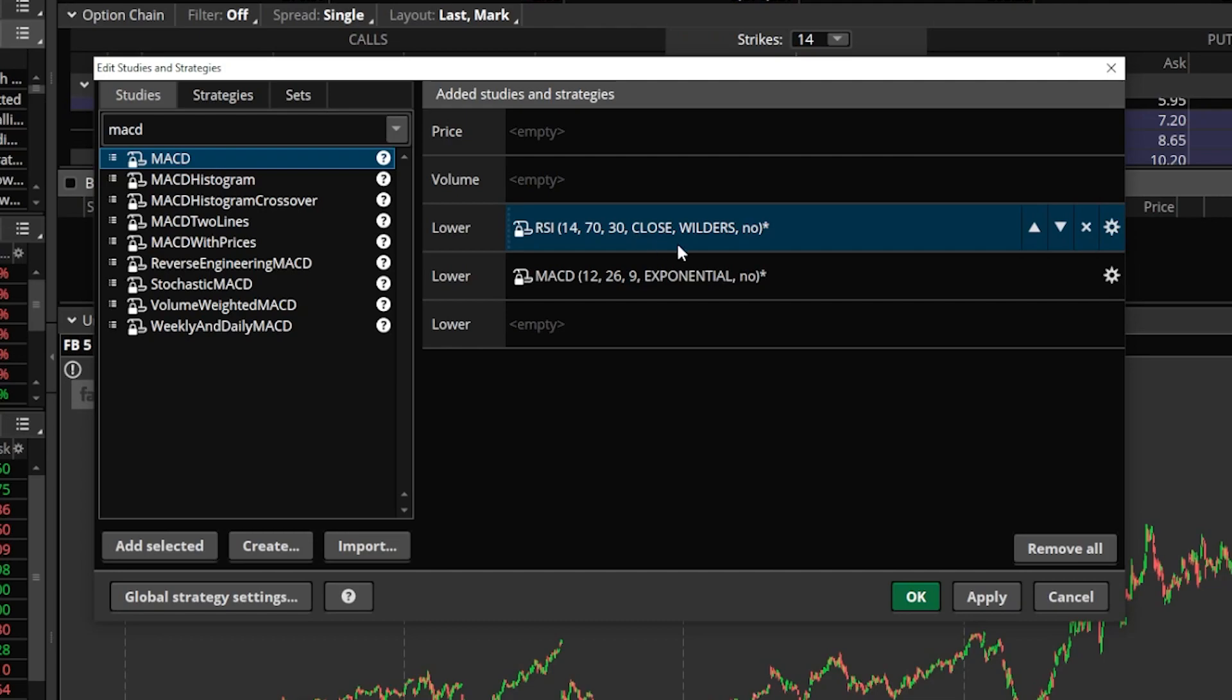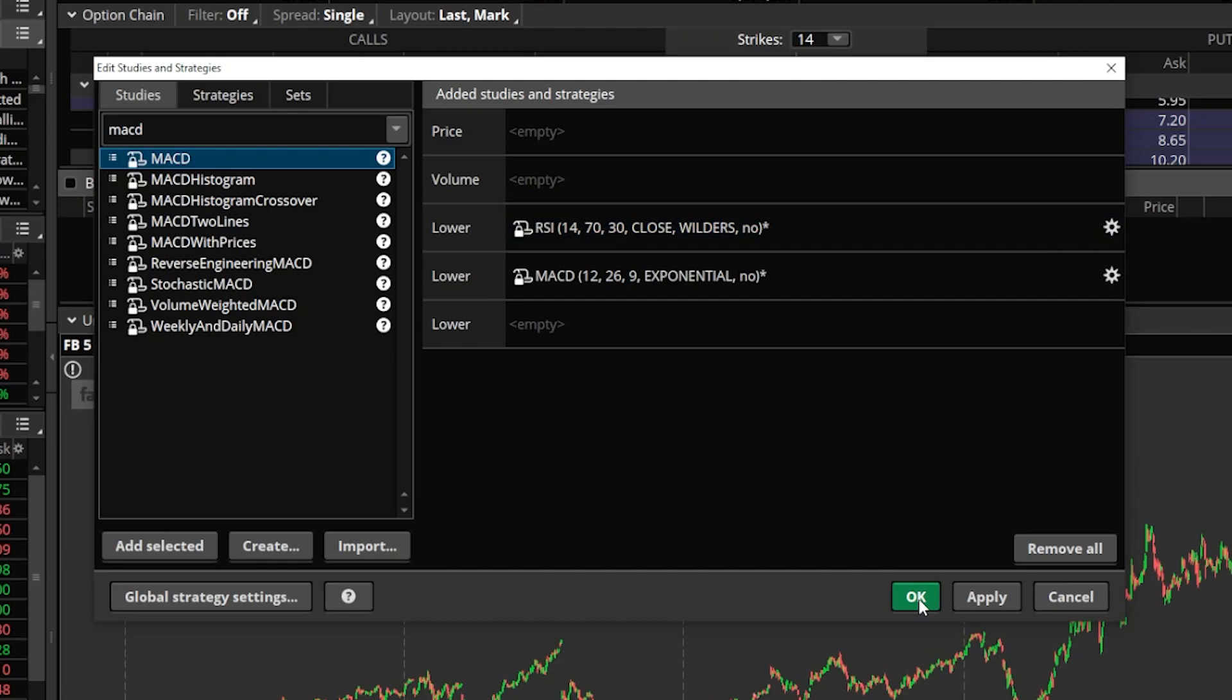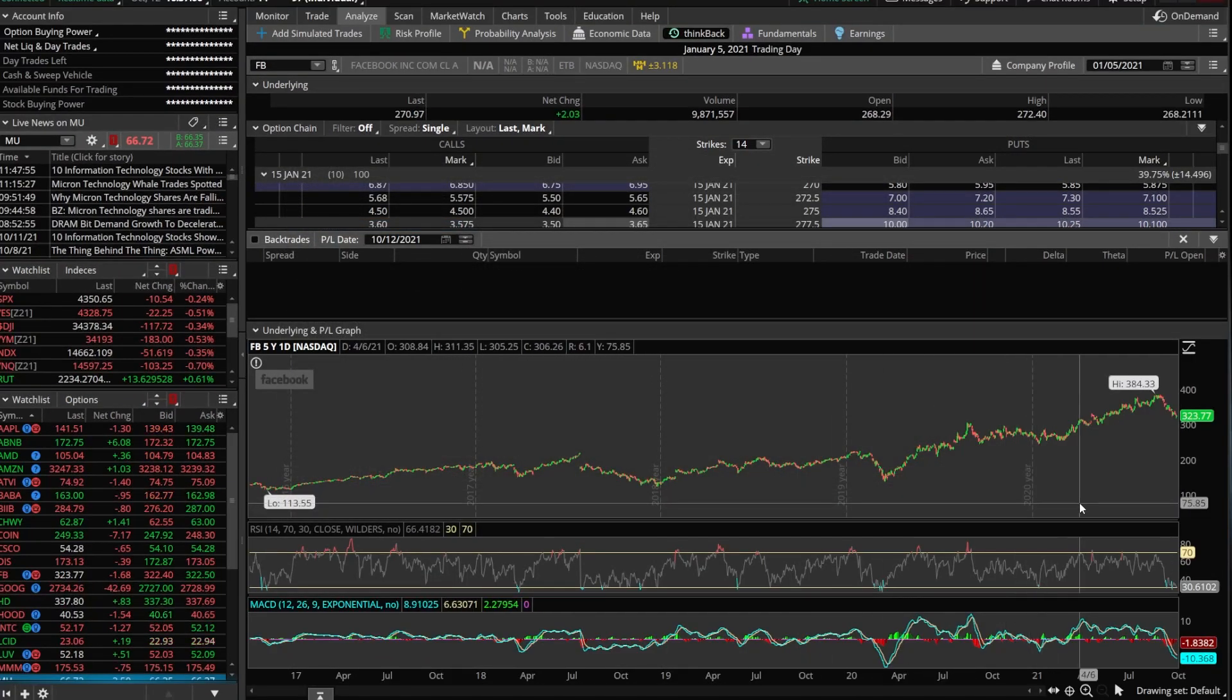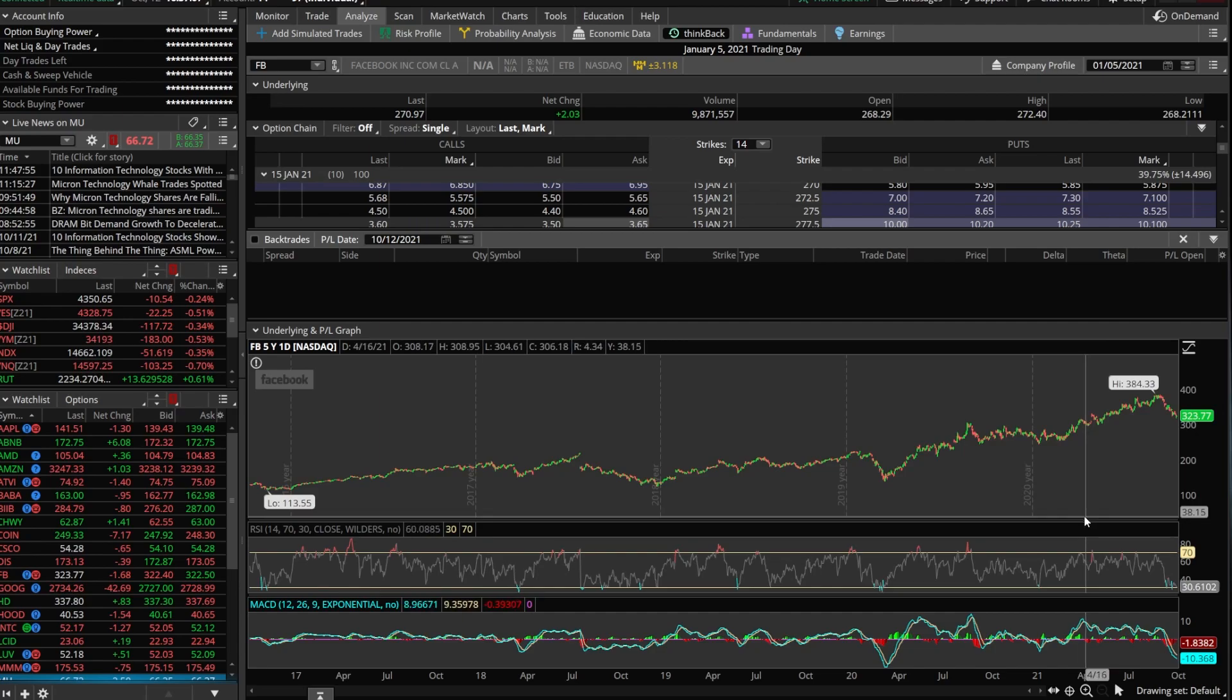Now, you do have the ability to customize these studies if you want to with the little gear icons on the right, just like any other chart, any other study that you've got on Thinkorswim. But in our case, we're going to go ahead and leave it as a default and come down here and hit OK.